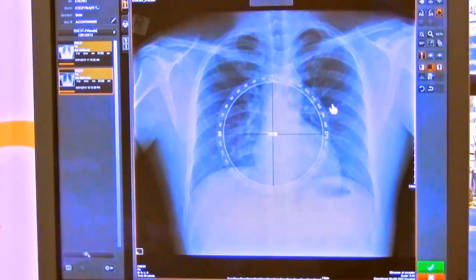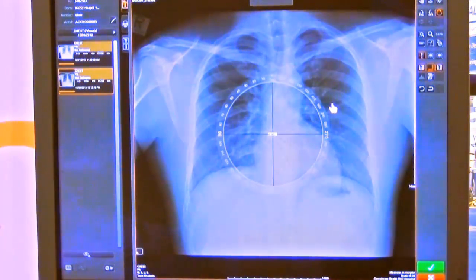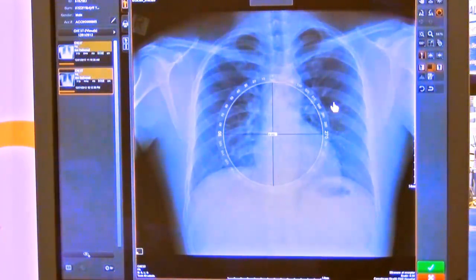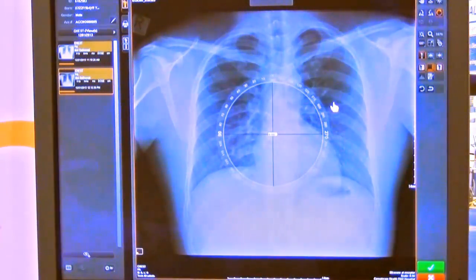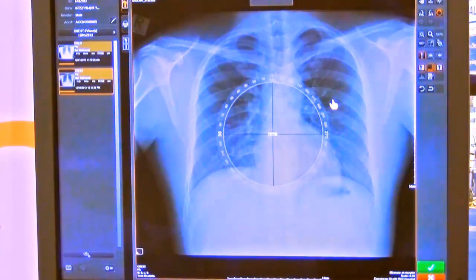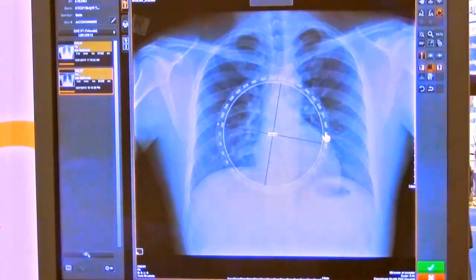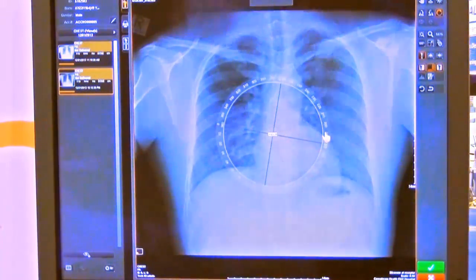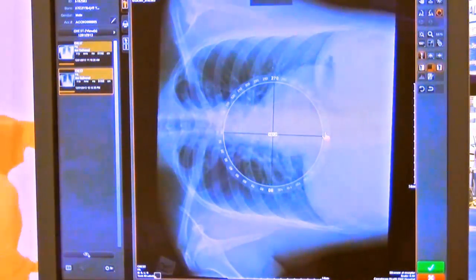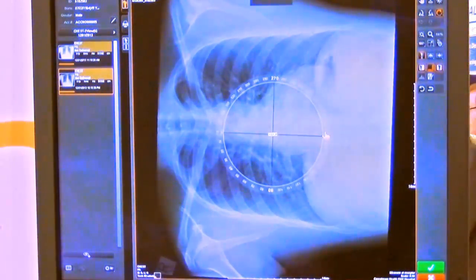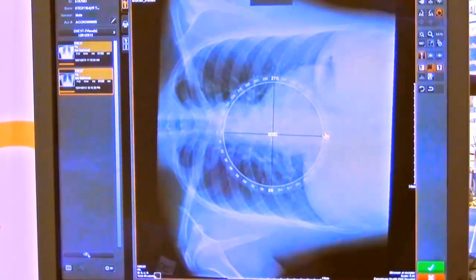I'm just going to demonstrate this tool here with a chest exam. When you click on the free rotate tool you'll have a circular compass up here on the screen, and what you can do is click at any location on the compass and the image will automatically flip so that that location becomes the new zero on the compass.